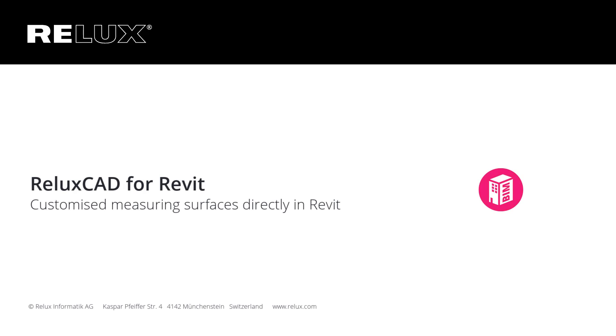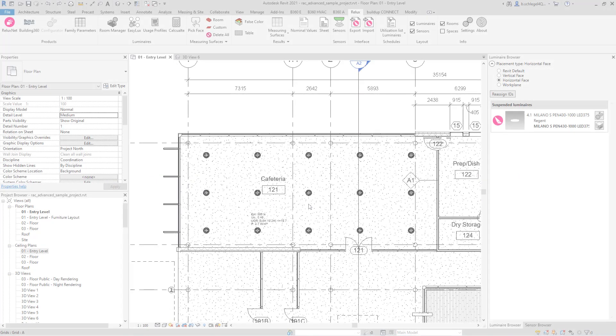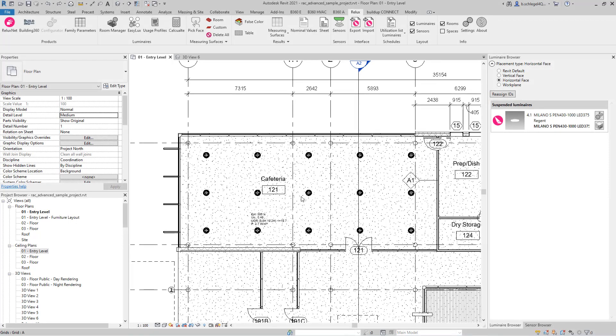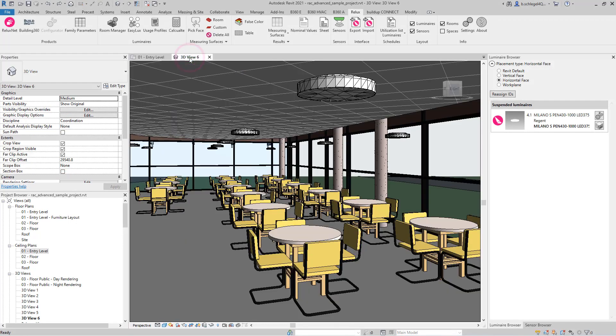RELUX CAD for Revit. In the latest version of RELUX CAD for Revit, new tools are available to create additional measurement surfaces in your scene.